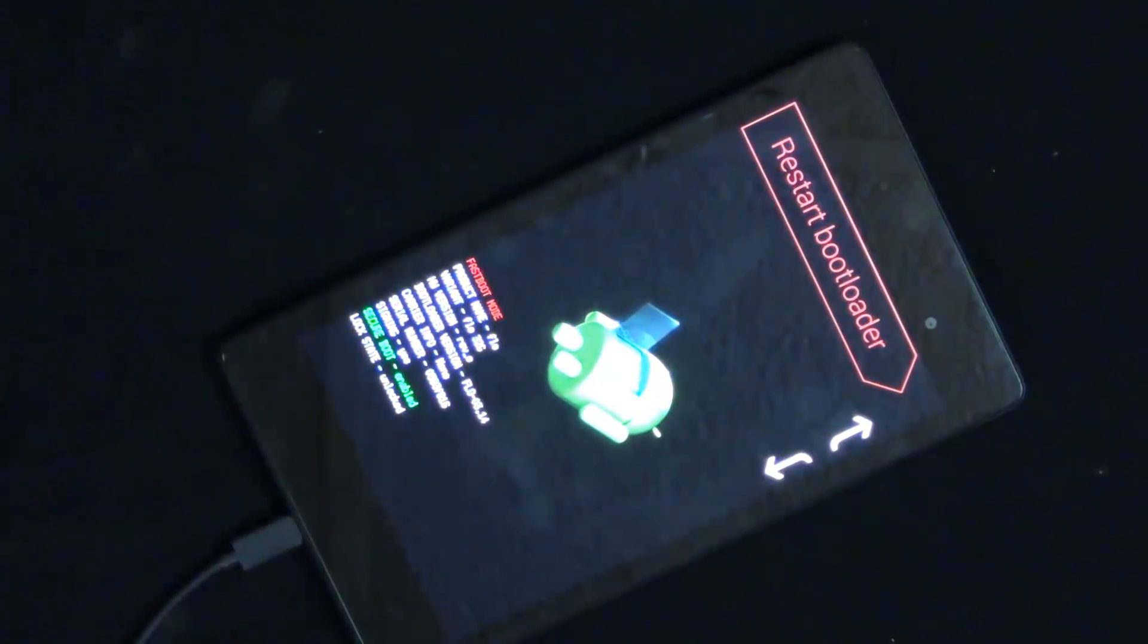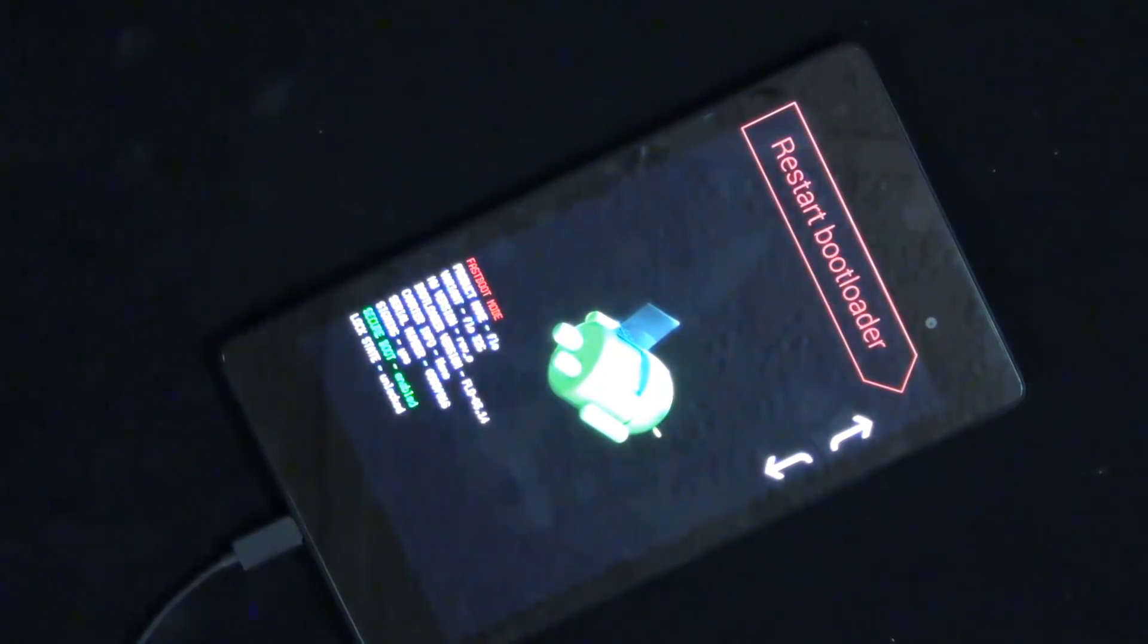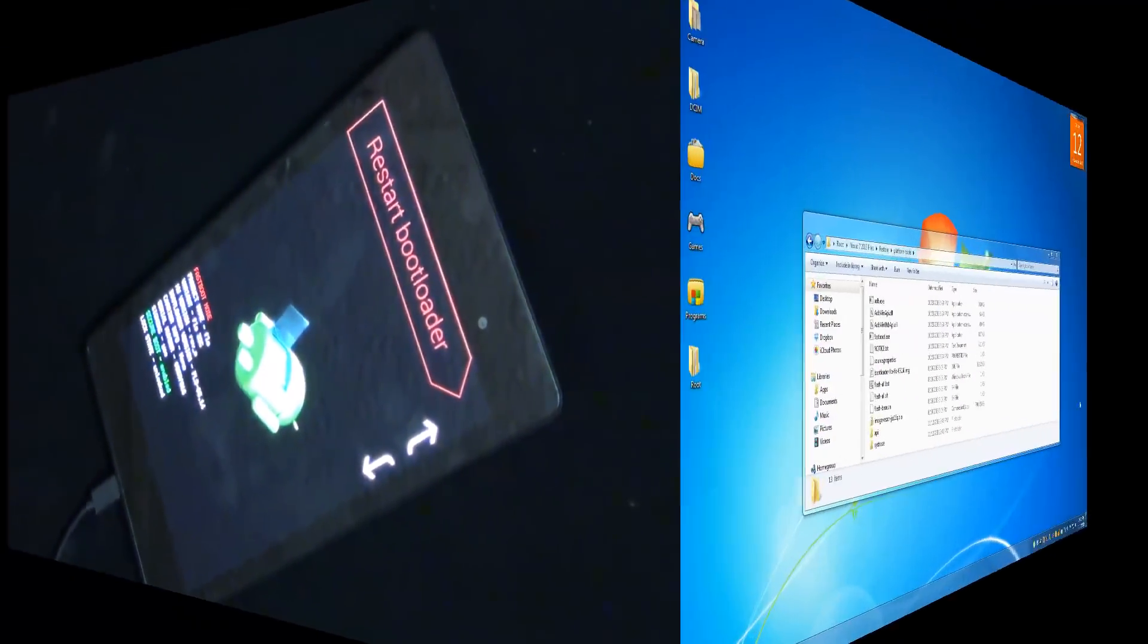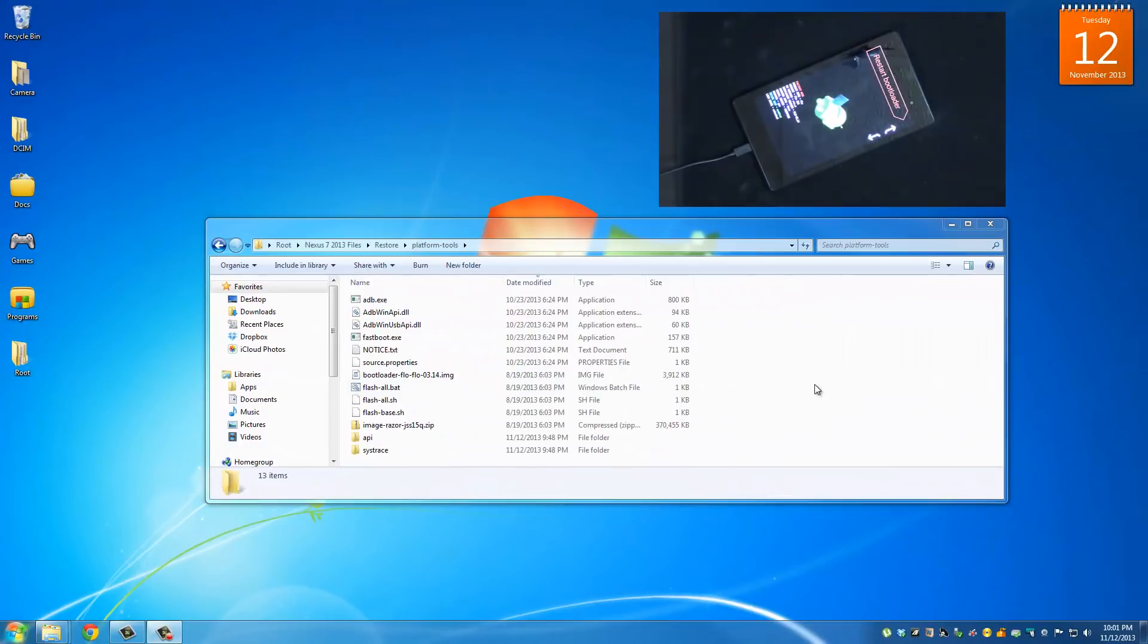The next thing you want to do is you want to connect your Nexus 7 to your PC using the micro USB cable. So back on your computer, I want you to navigate back to that platform tools folder we just prepared.